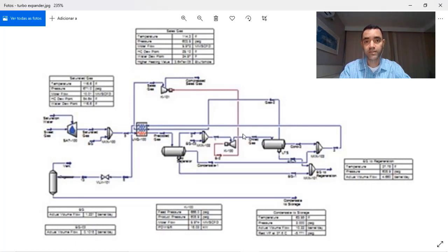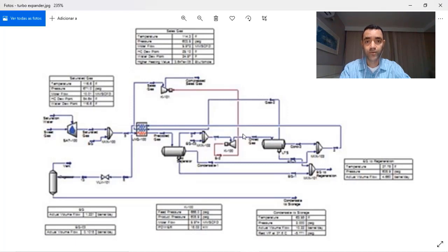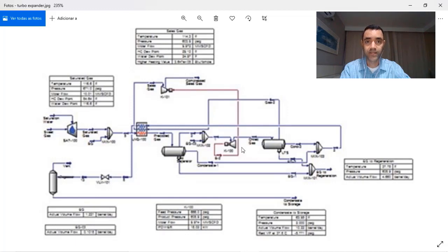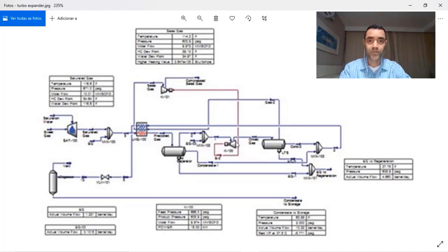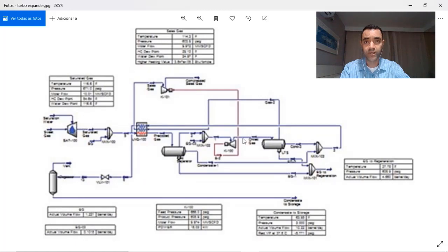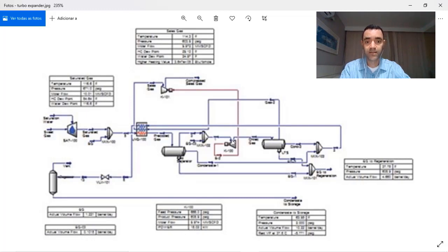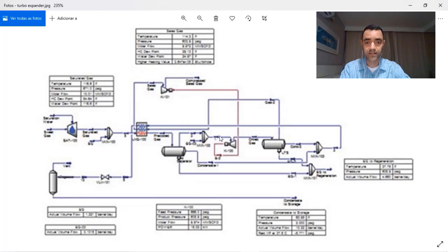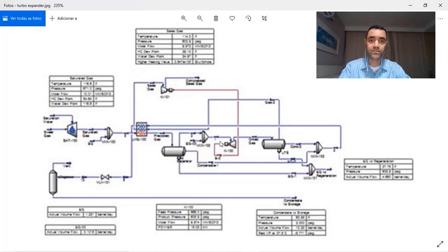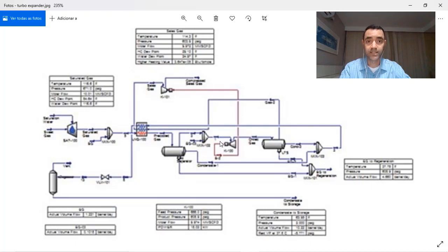So while in the previous process, in the Joule-Thomson valve, we use the valve to break the pressure and with that break the temperature, in the mechanical refrigeration we use a closed loop of refrigeration to decrease the temperature and with that to form condensate. Here, in the turbine expander, the expander is used to decrease that temperature and to decrease that pressure.